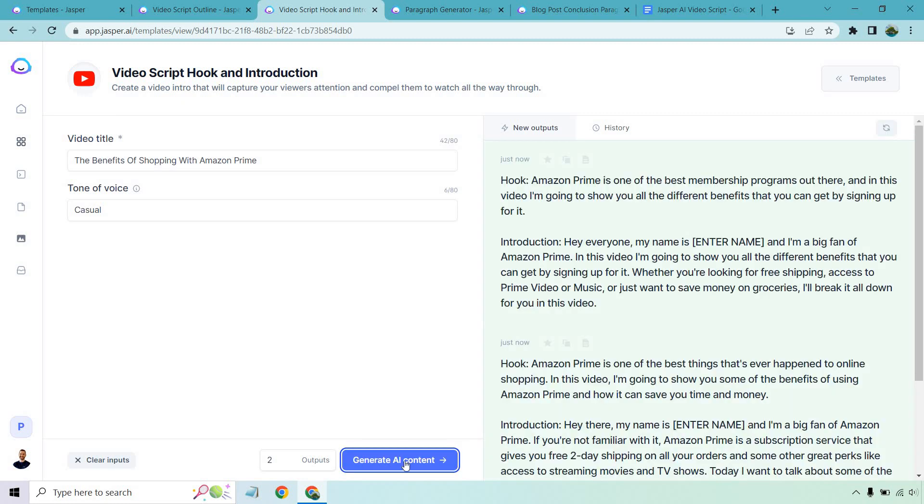Okay. So two kind of longer ones. Let's go with the first. Amazon Prime is one of the best membership programs out there. And in this video, I'm going to show you all the different benefits that you can get by signing up for it. So far, so good. I like that hook.